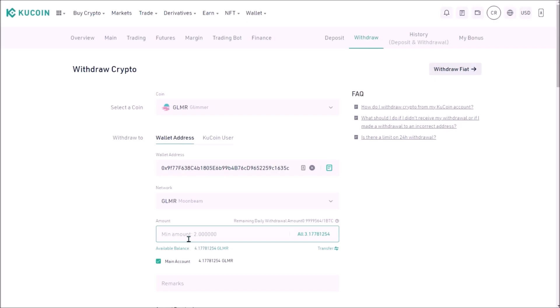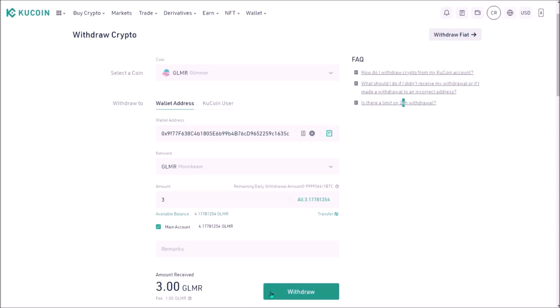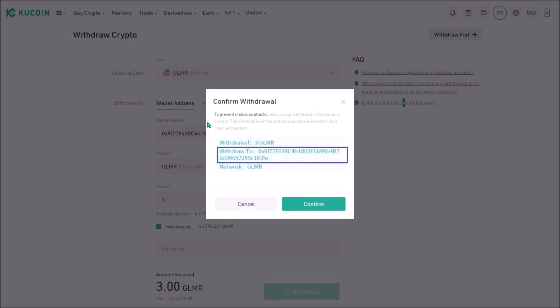And lastly I add how much Glimmer I want to withdraw. The minimum is 2 Glimmer, so I add 3 and the withdrawal fee is 1 Glimmer. Now I click withdraw. Here I review the withdrawal.